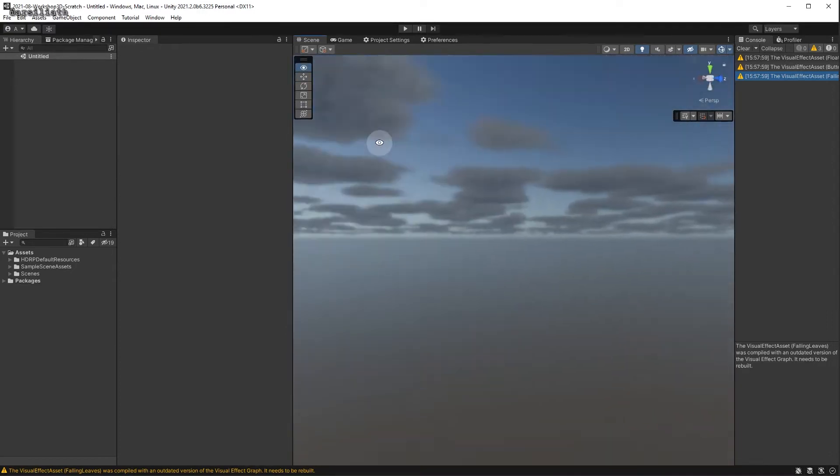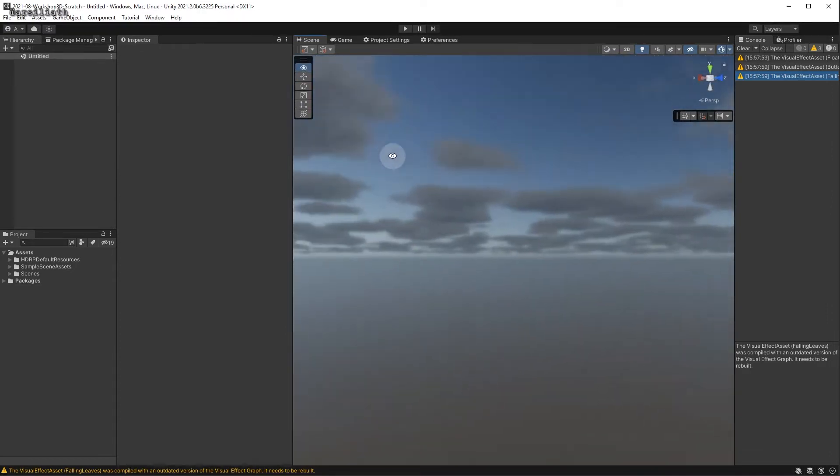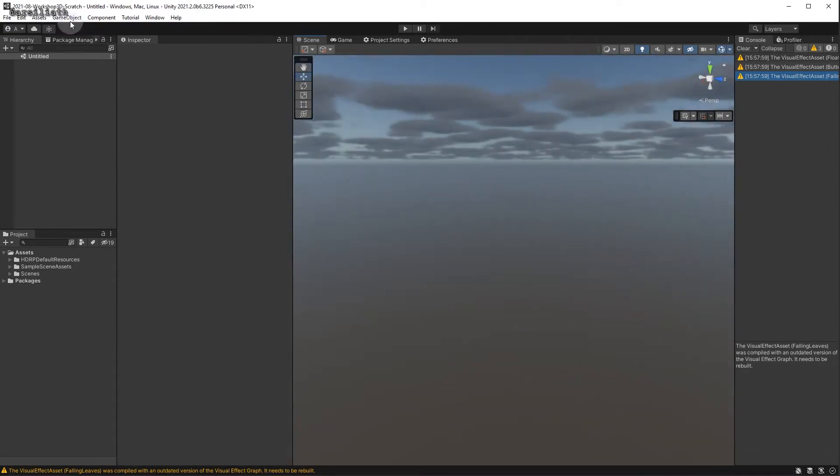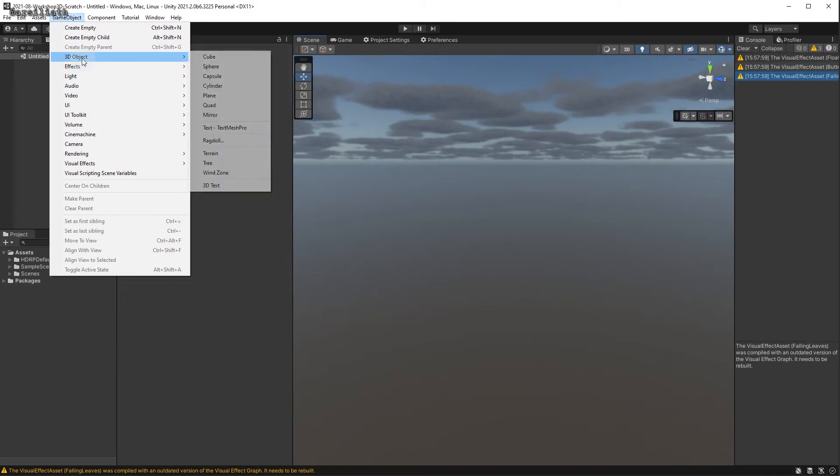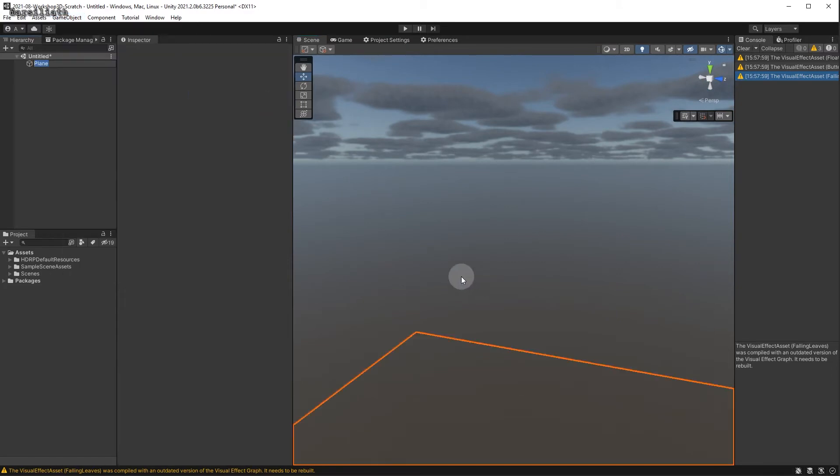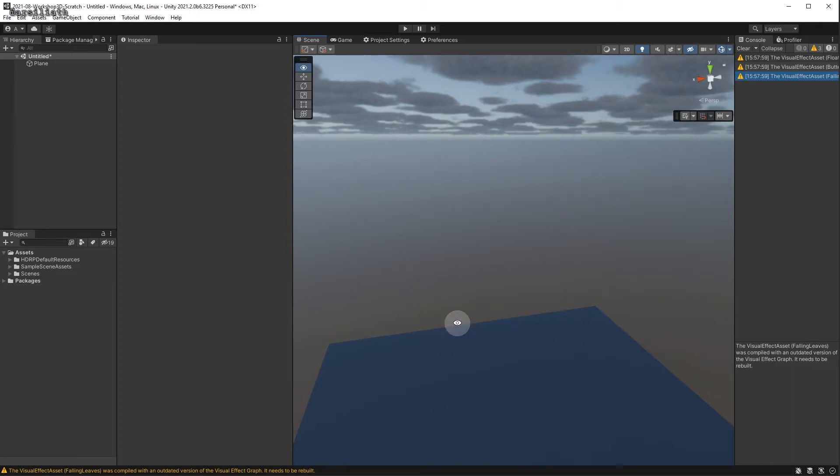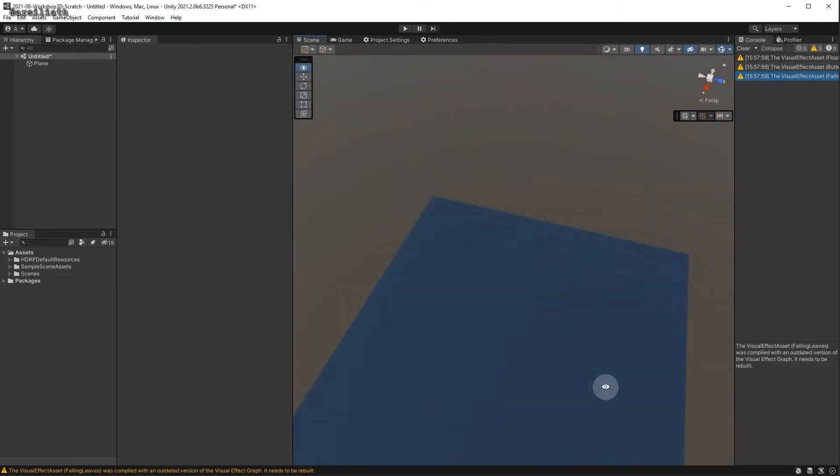you'll note that I still have these clouds. If I make, for example, a plane, that plane is blue.